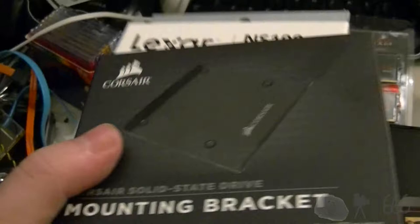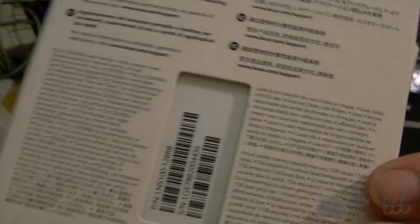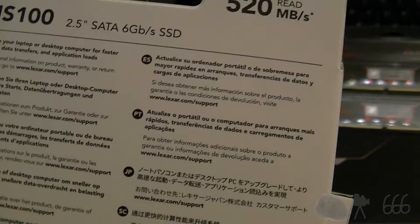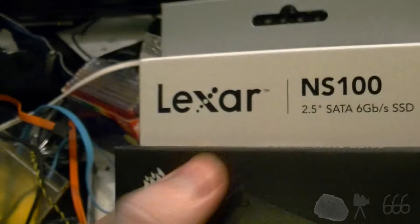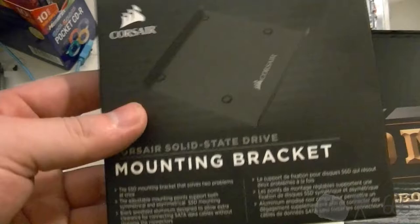And that would be this 128 gigabyte SSD here. 128 gigs is kind of small these days, but it's still more than plenty usable for anything I'd ever do with a computer. Most of my storage is centralized.